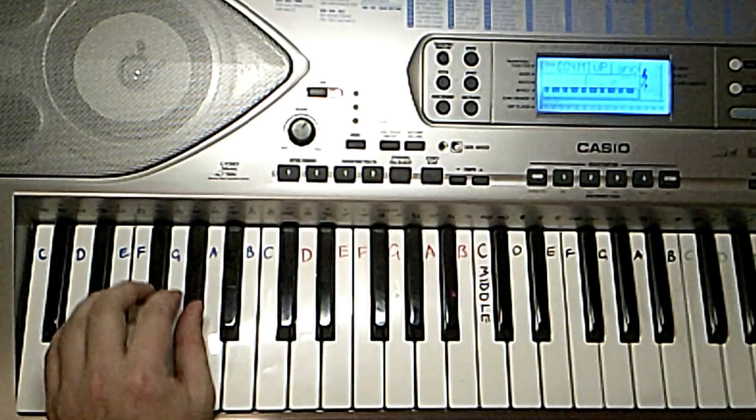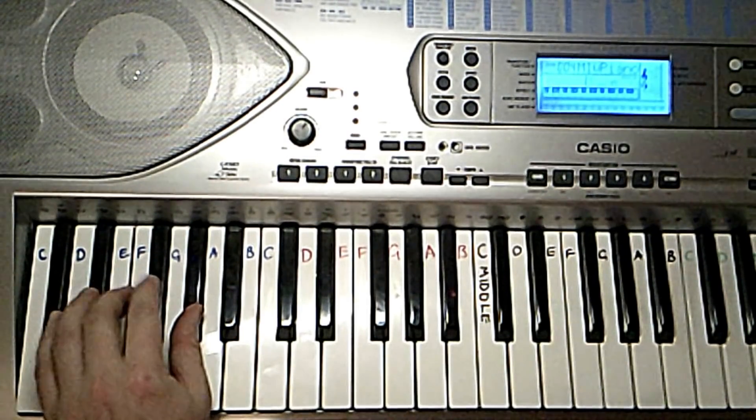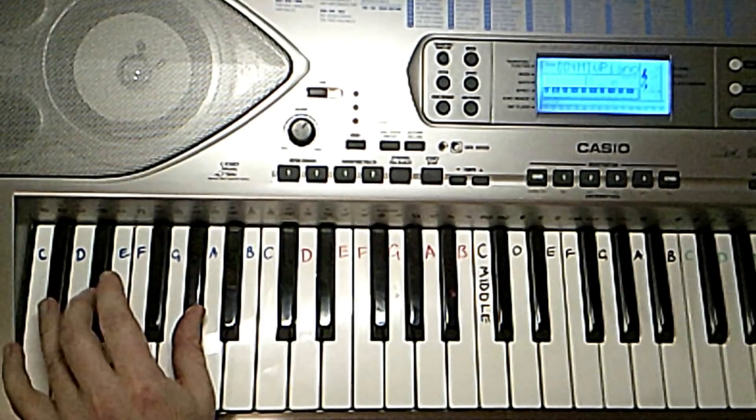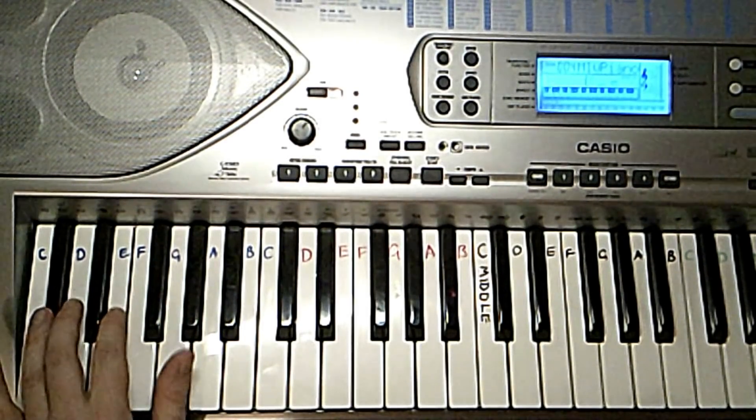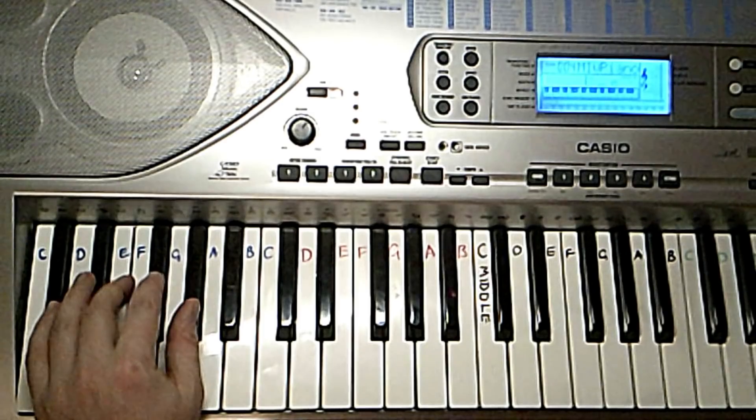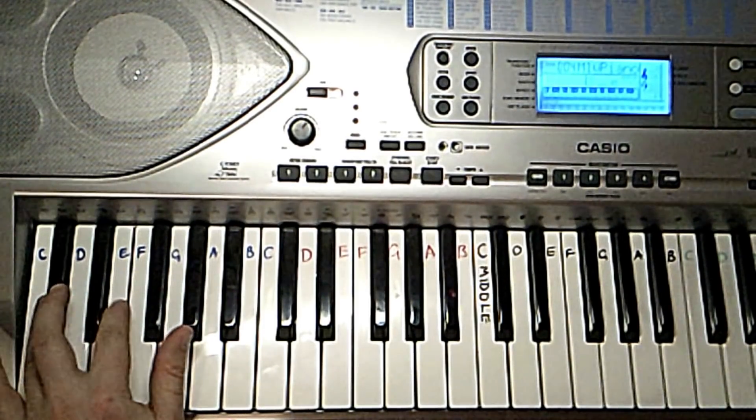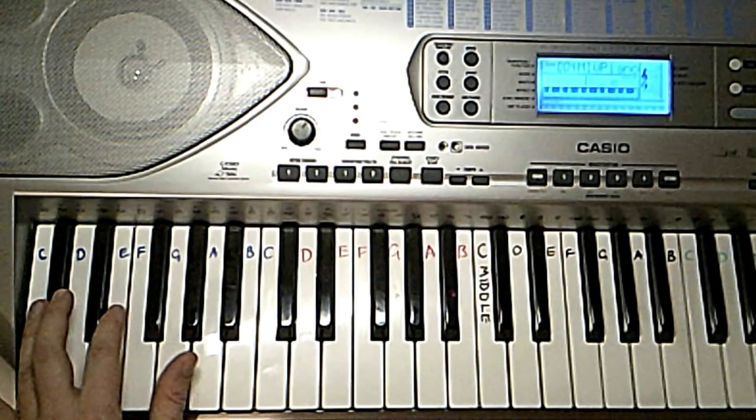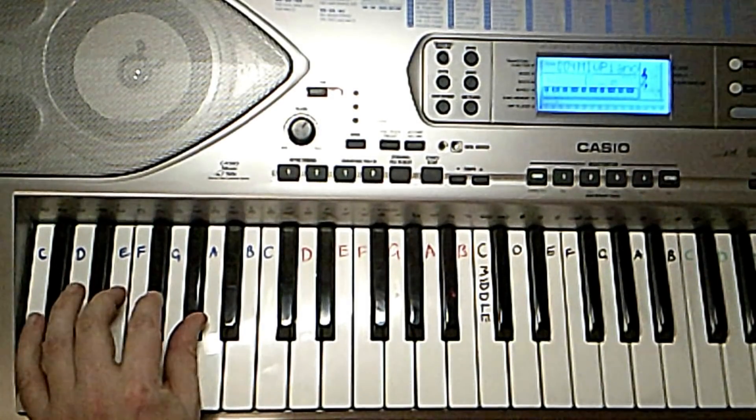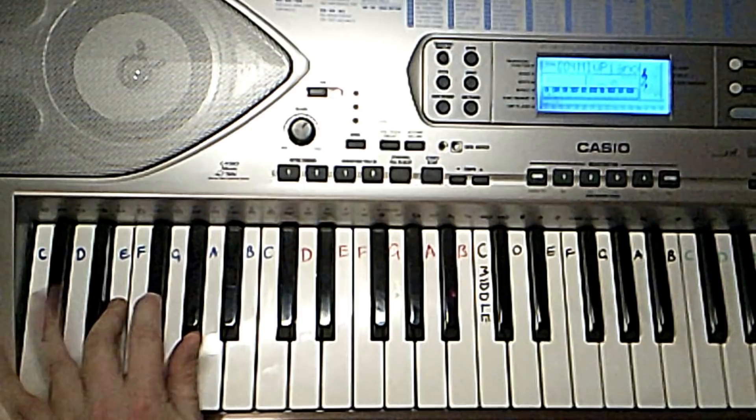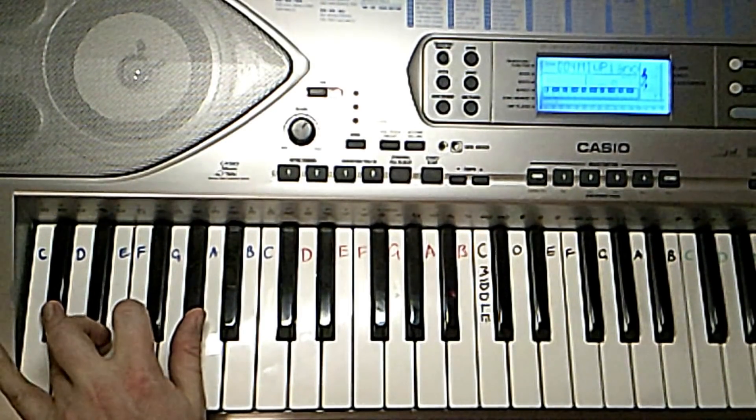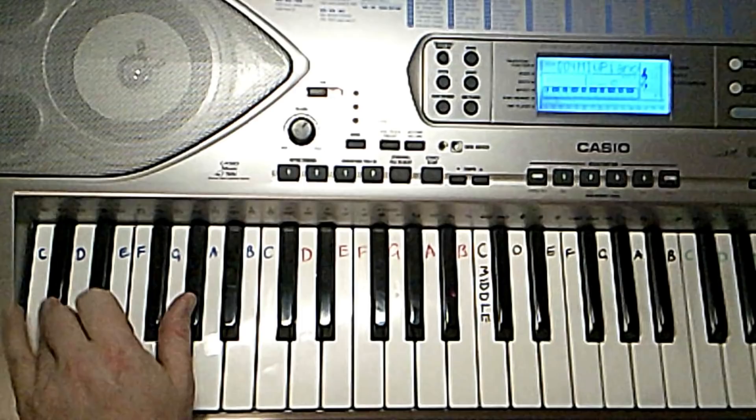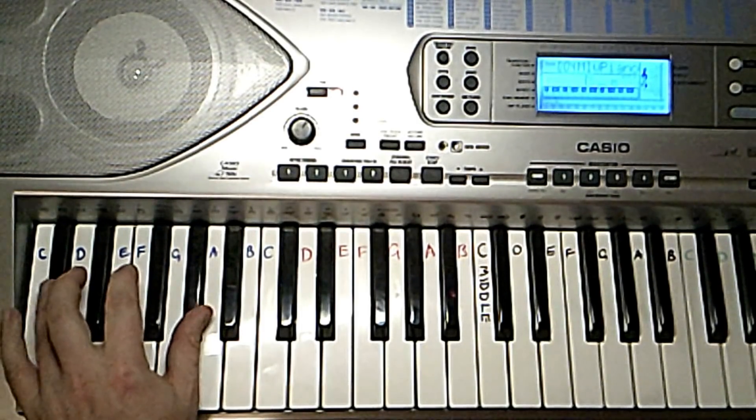And that's just played simply with G sharp and we just roll down G sharp, F sharp, E, C sharp. So again.